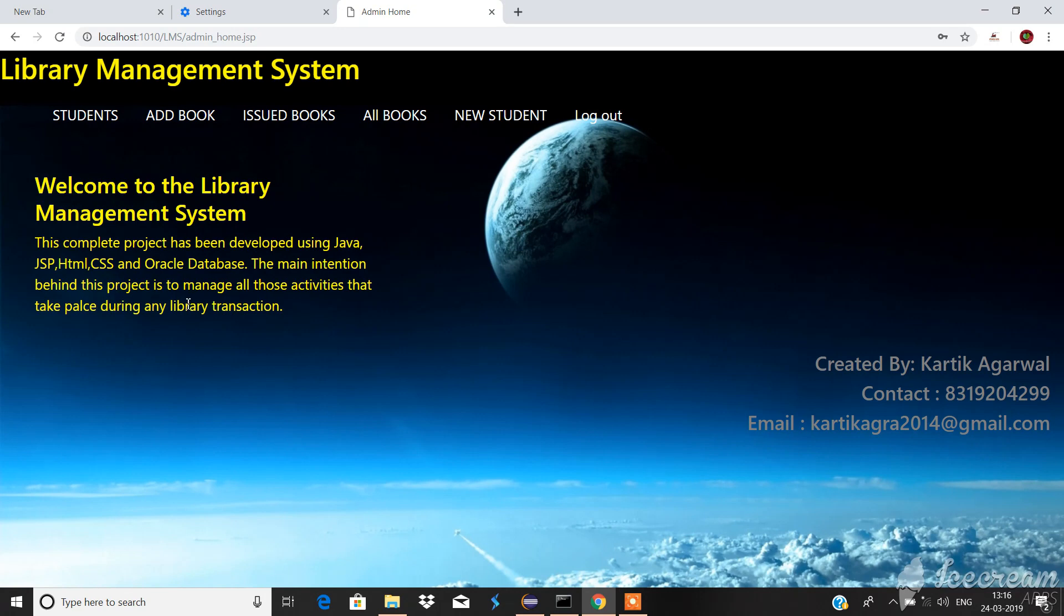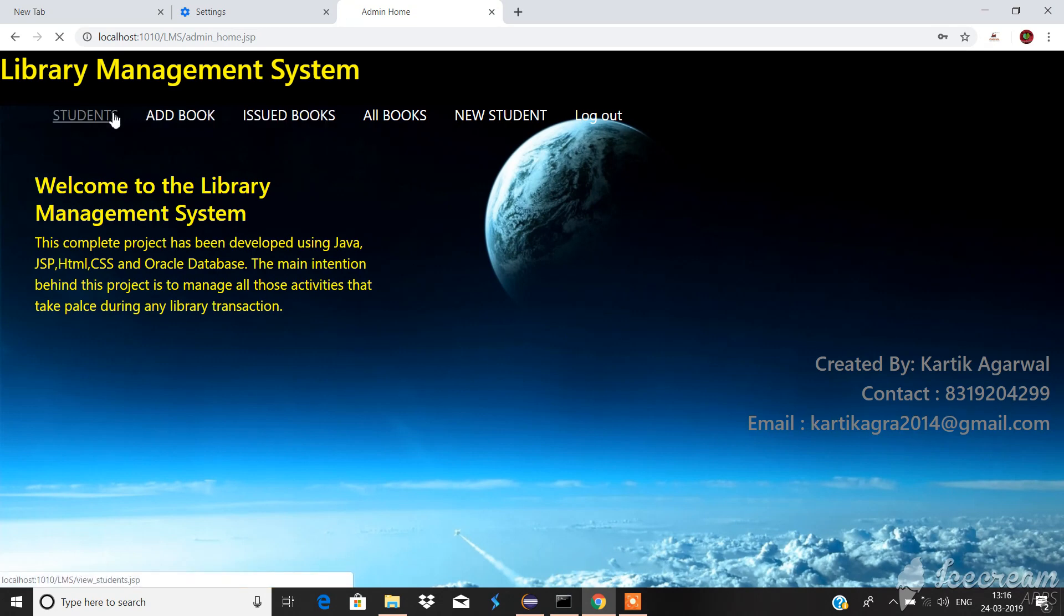For the front-end I have also used Bootstrap. There's a footer that is created by me with my contact number and email in case you want to contact me.